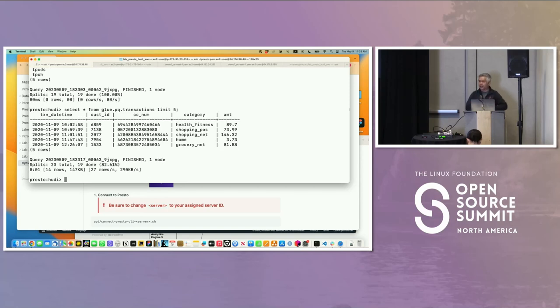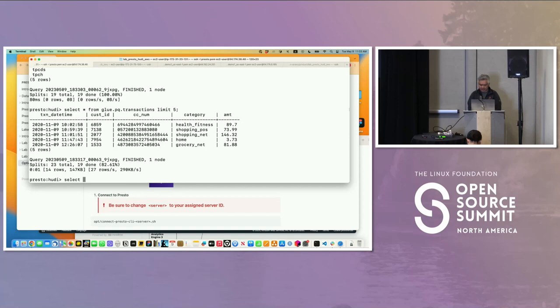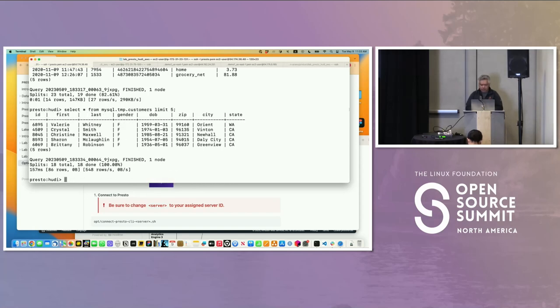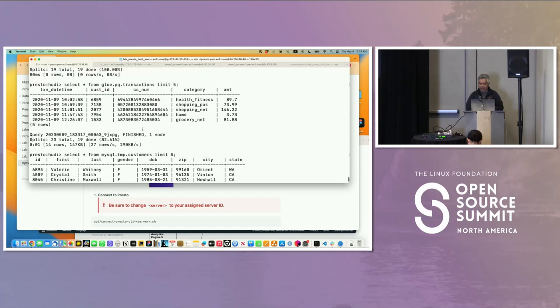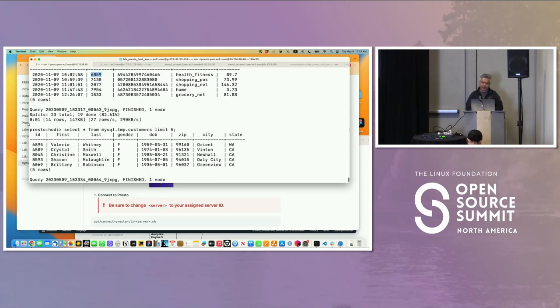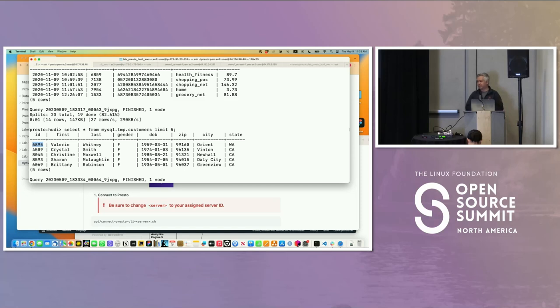Let's say in some other system, MySQL, I have customer data. I happen to know the schema. It's in MySQL temp, and I have customers, limit 5. Here's a database of my customers which is in MySQL. I know this customer ID here maps to this ID in MySQL.